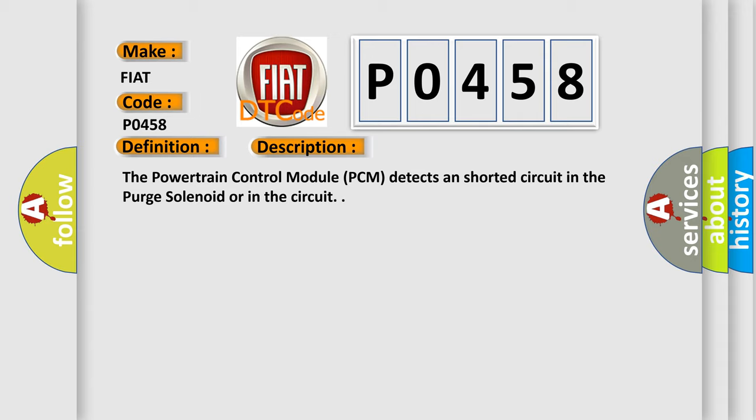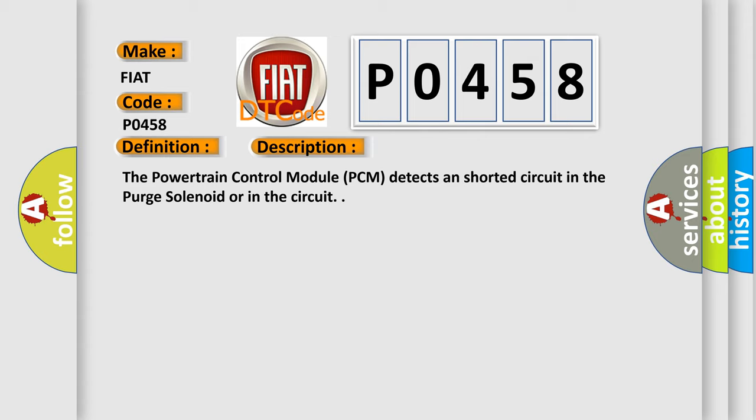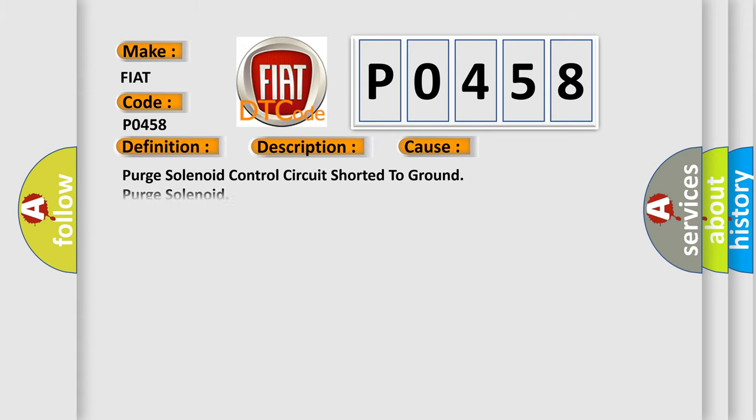This diagnostic error occurs most often in these cases: Purge solenoid control circuit shorted to ground, purge solenoid, powertrain control module PCM.